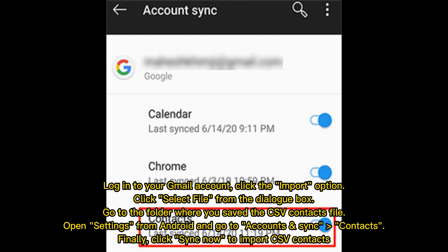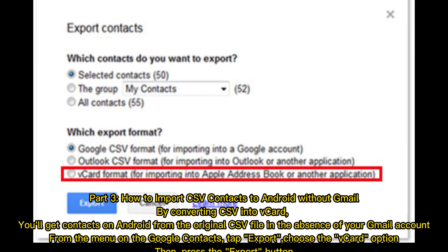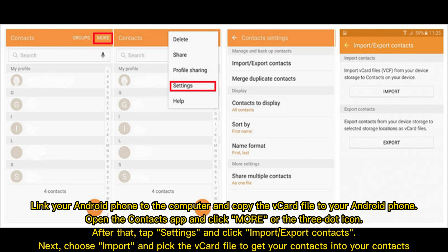Part 3: How to import CSV contacts to Android without Gmail by converting CSV into vCard. You'll get contacts on Android from the original CSV file even without a Gmail account. From the menu on Google Contacts, tap Export, choose the vCard option, then press the Export button.